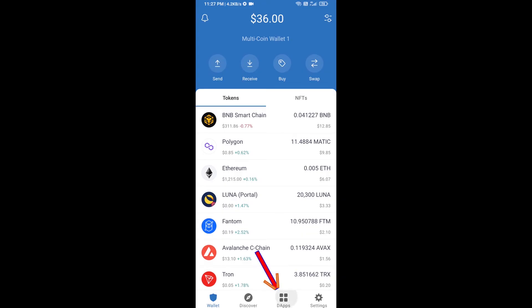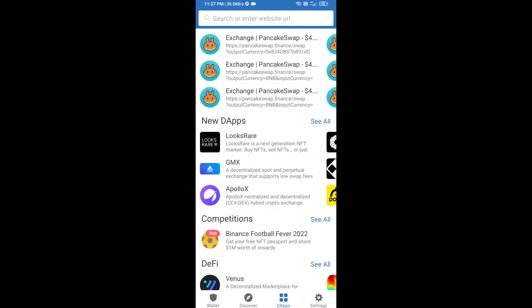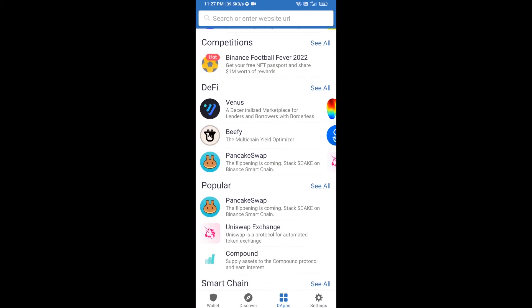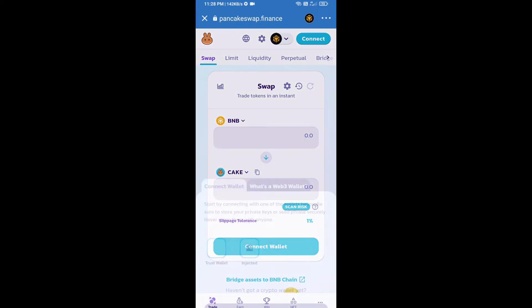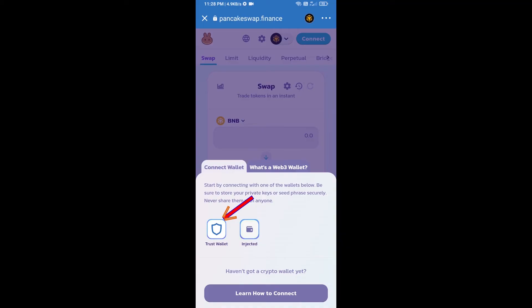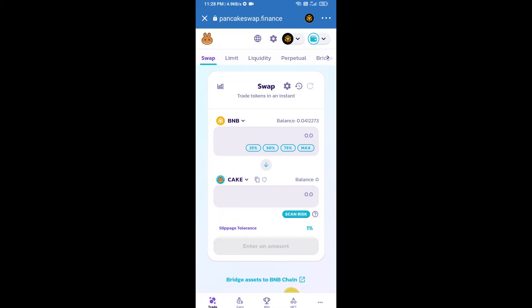After receiving BNB Smart Chain, click on dApps and go to PancakeSwap exchange, then click on PancakeSwap. After that, you will connect PancakeSwap exchange from Trust Wallet — click on connect wallet, then click on Trust Wallet. Trust Wallet has now been successfully connected to PancakeSwap exchange.